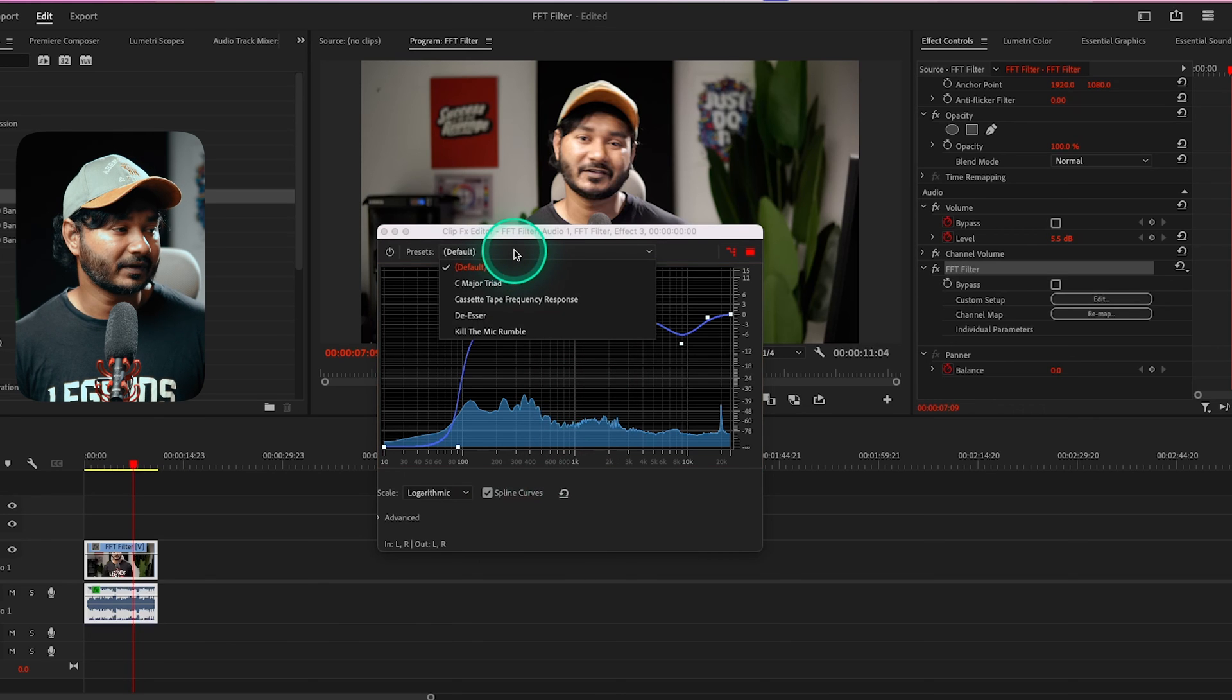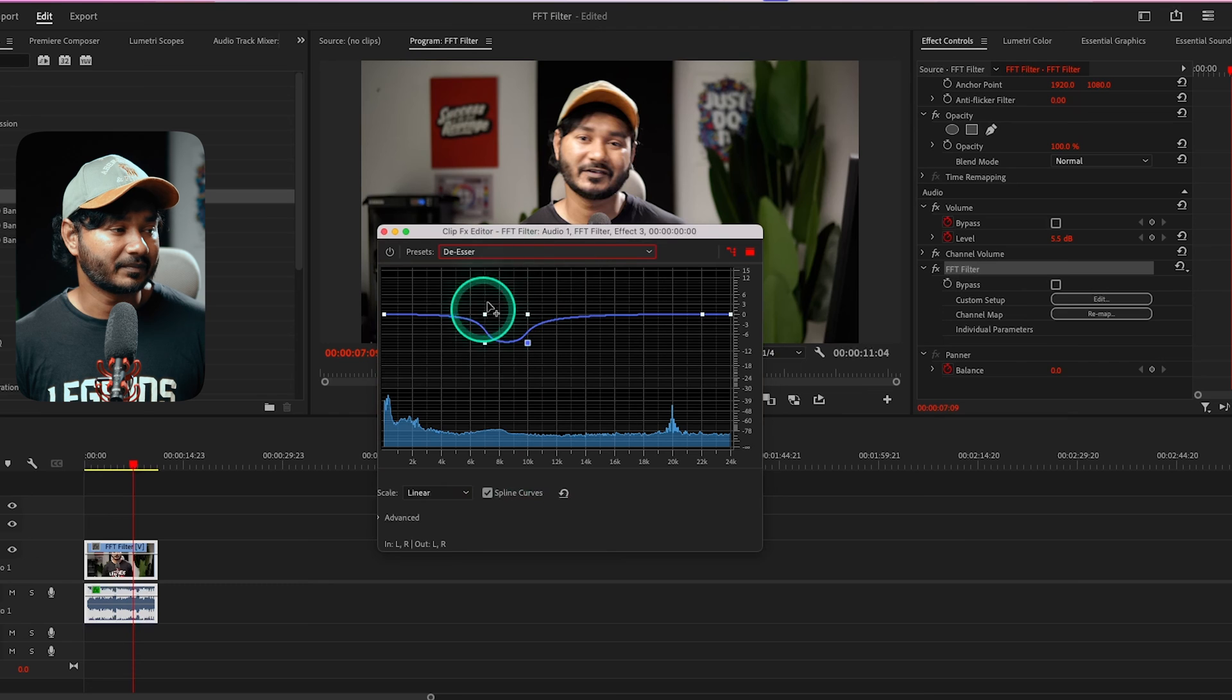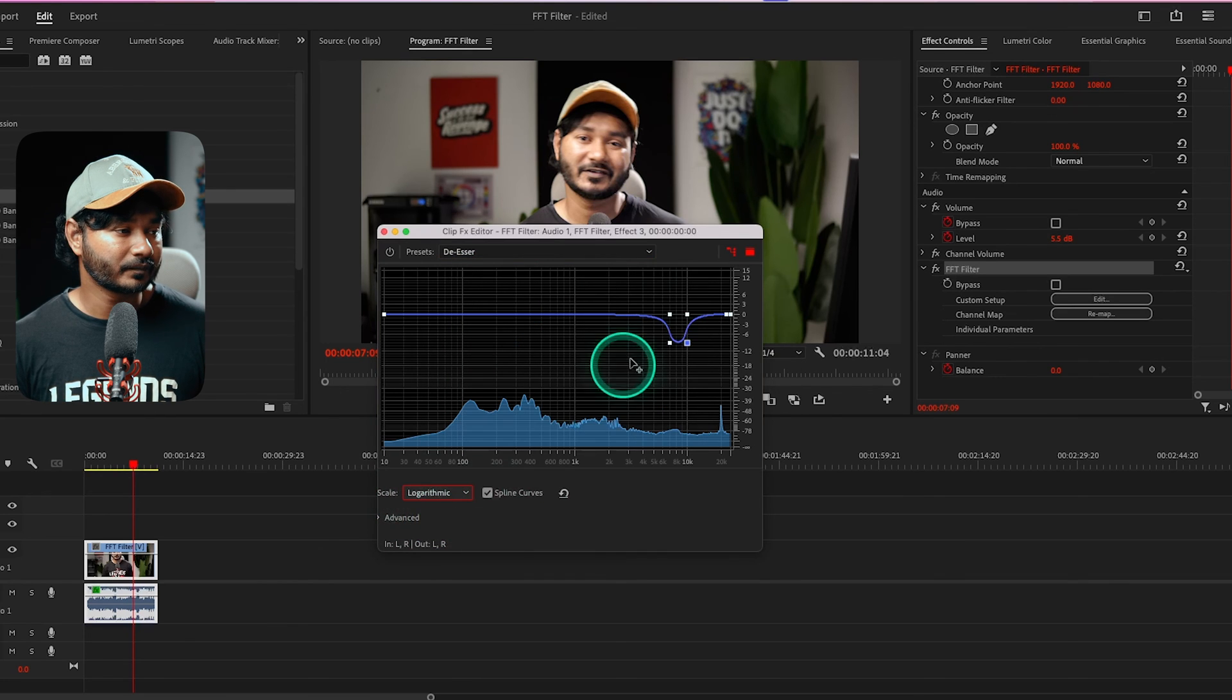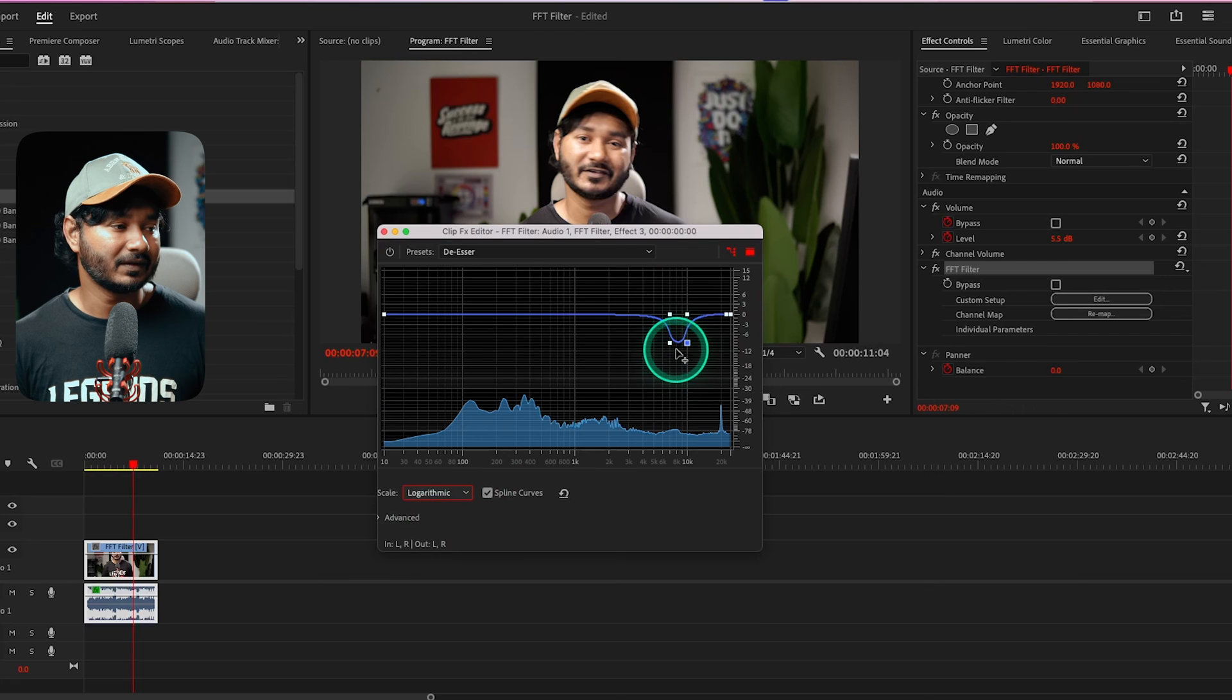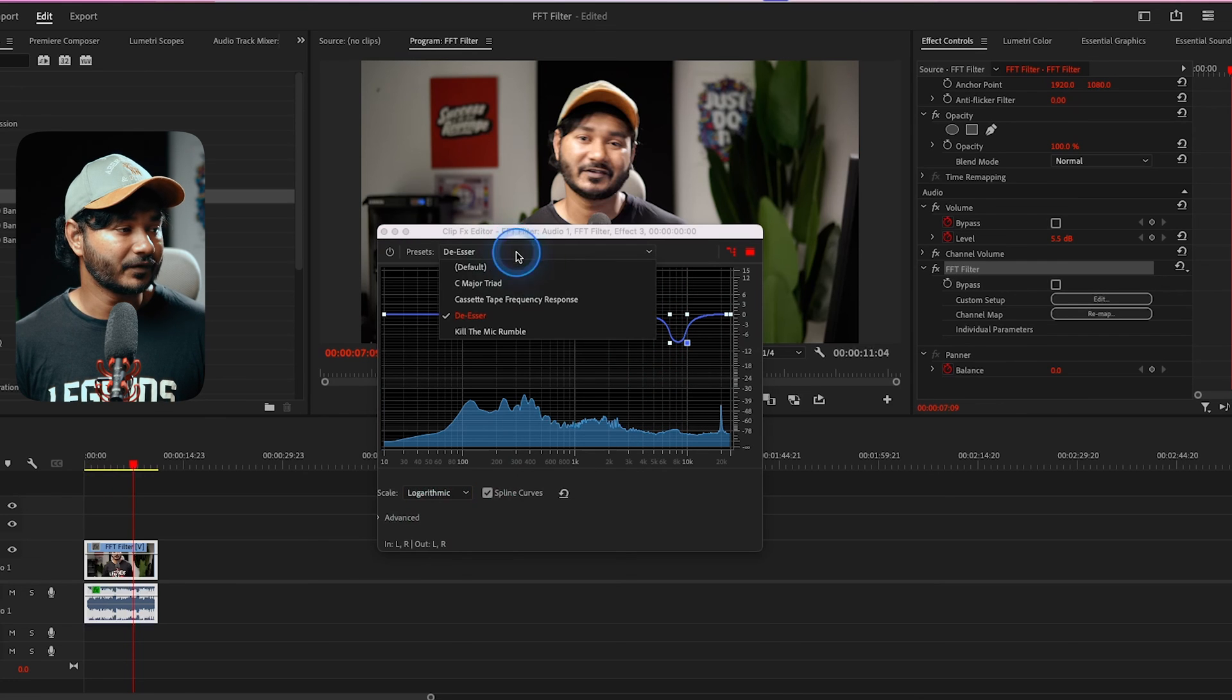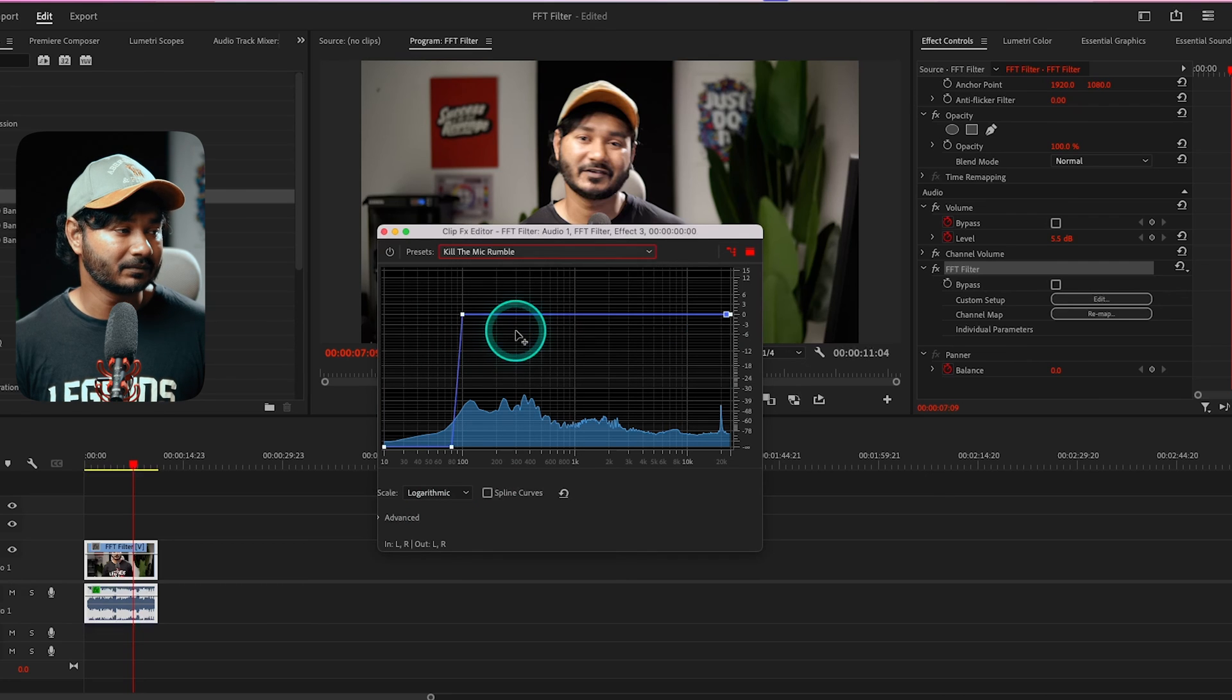You can also use some presets. Suppose if I want to use a deesser, I can select a preset and it will change the scale. I can just go to logarithmic view. You can see it is apparently done the same thing we did before. If you want to use a low cut filter, you can use this one - kill the mic rumble.